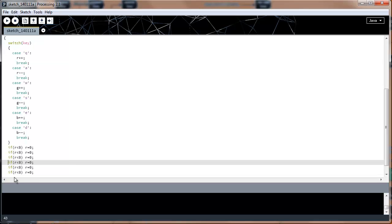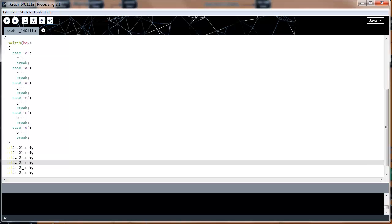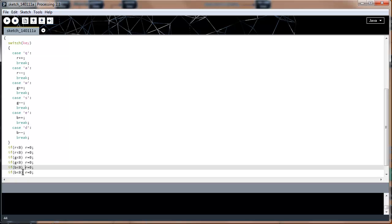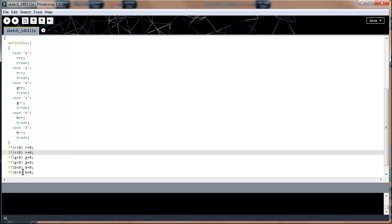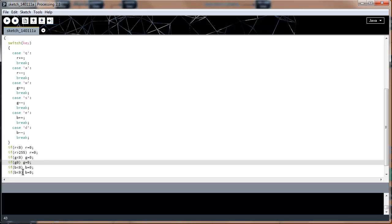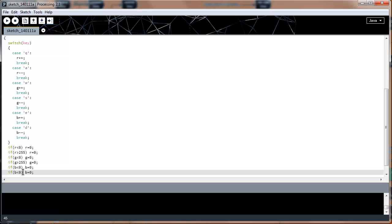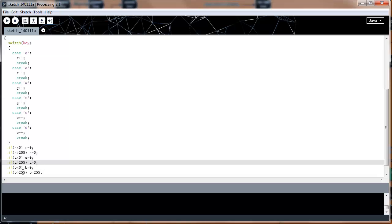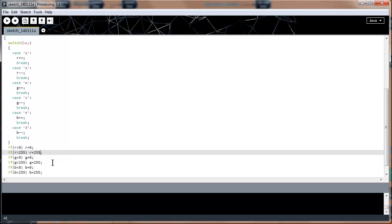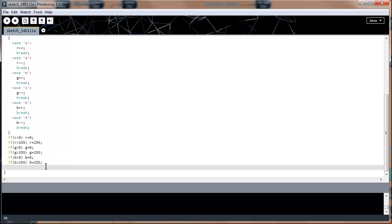We do the same for g and b — changing the variable names accordingly: r, r, g, g, b, b. Then we handle the upper bound: if r is greater than 255, set r to 255; same for g and b. These lines of code bound red, green, and blue between 0 and 255. If a value goes negative it returns to zero; if it exceeds 255 it returns to 255.